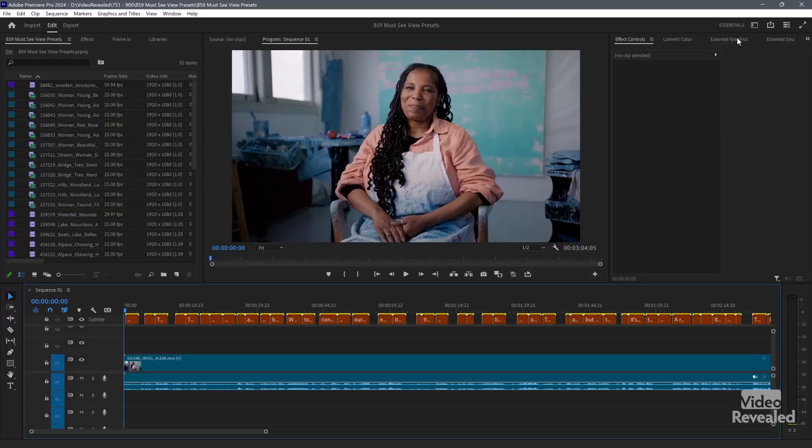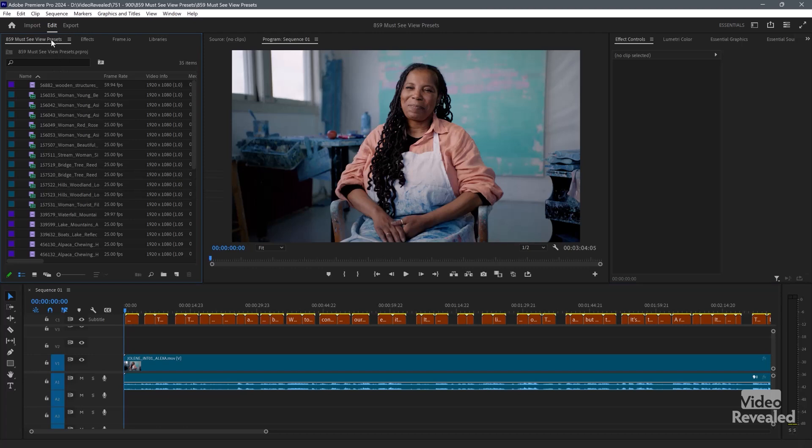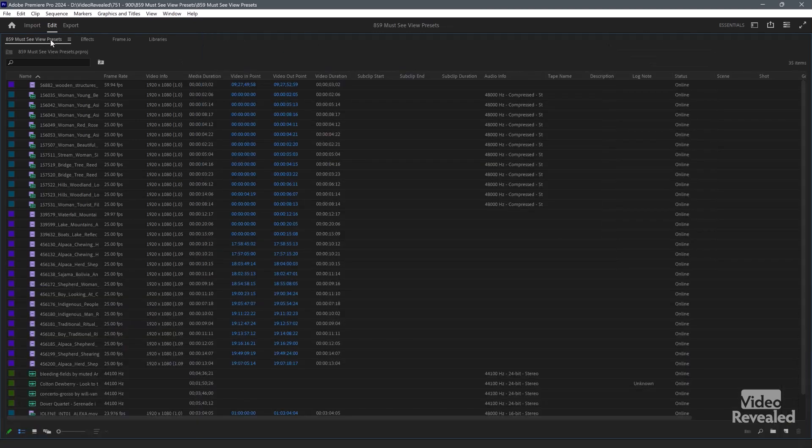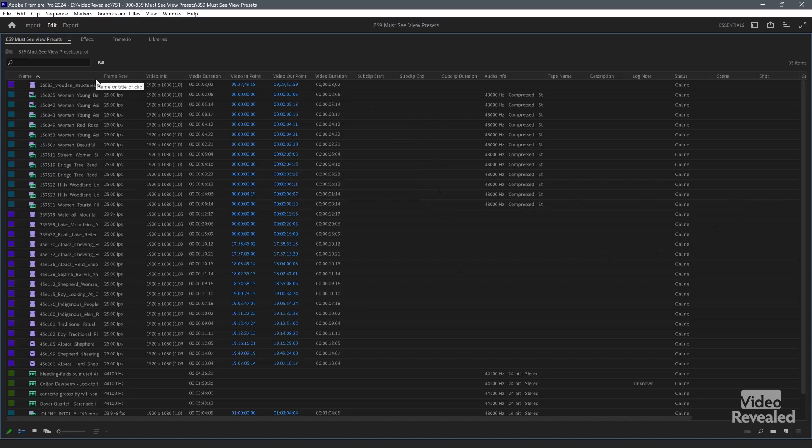So I'm in the essentials workspace and my project panel is over here. If I want to make that larger, double clicking on the name will make it larger. Double clicking again makes it smaller. Just like in my previous tutorial, I showed you all of this information and it can be overwhelming.